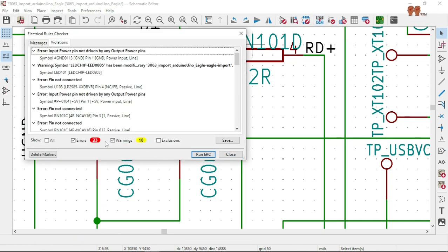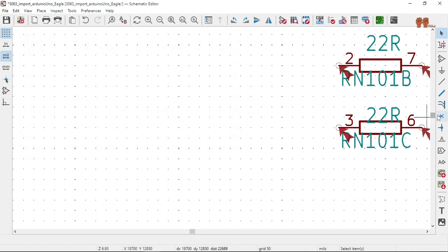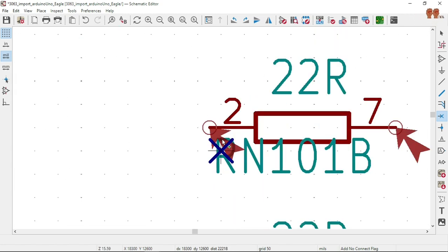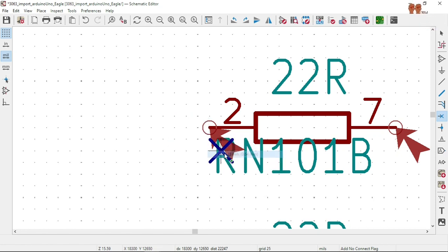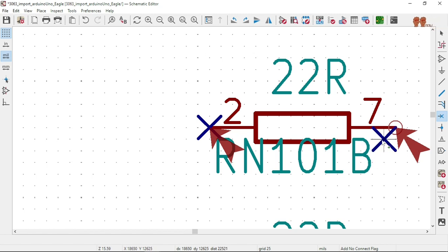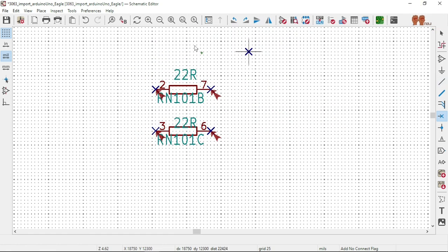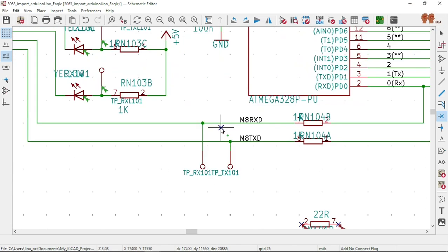We are at 23 — thing not connected. So those we can fix with the no-connect symbol right here. I think our grid is probably 25 — it looks like they use 25 for symbols.